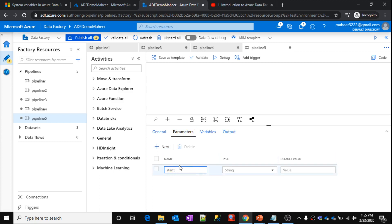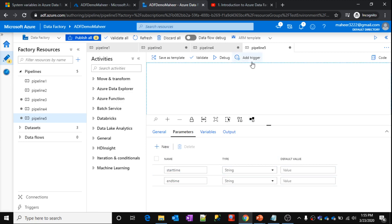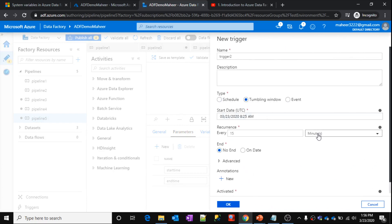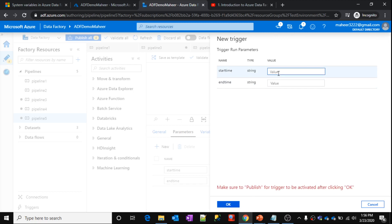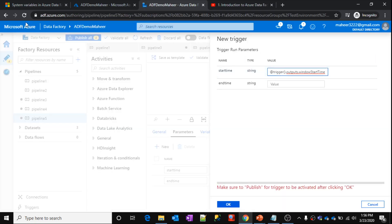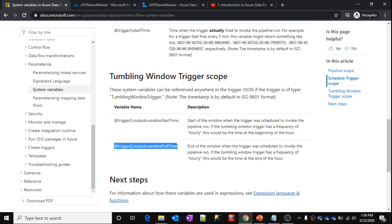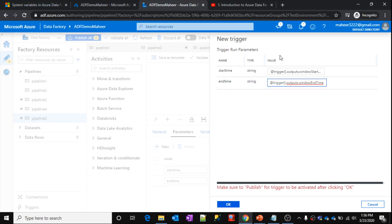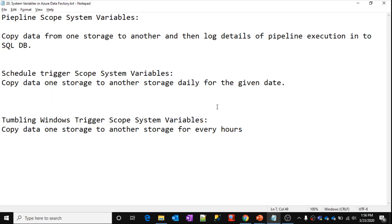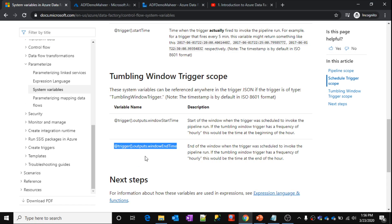Let me create an 'end_time' variable as well. Then I'll create a tumbling window trigger — selecting every one hour. For the window start time parameter, I use the tumbling window start time system variable, and for window end time I use the window end time system variable. For example, from 9am to 10am, those values get passed automatically. Once you publish and run the pipeline, it will dynamically generate values for all these system variables and perform the necessary activities.